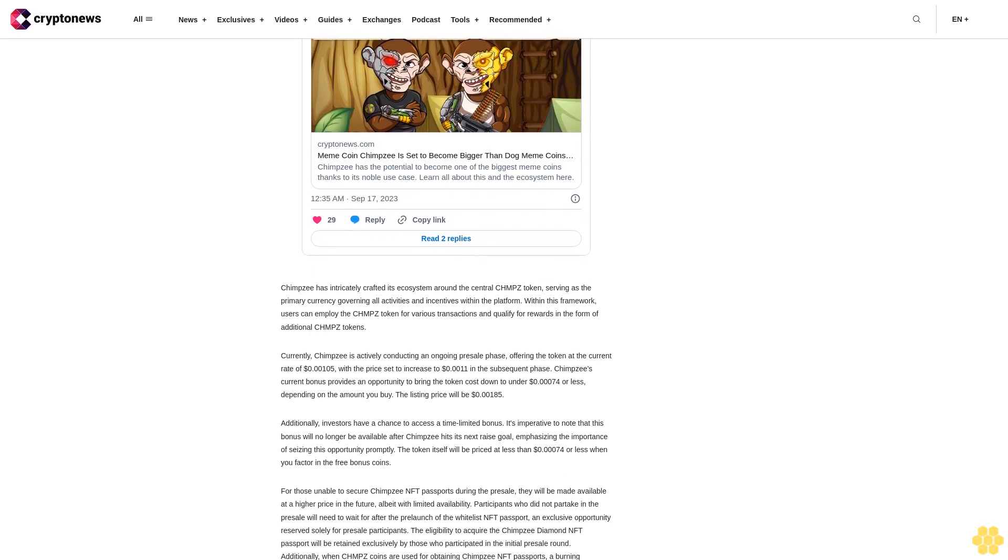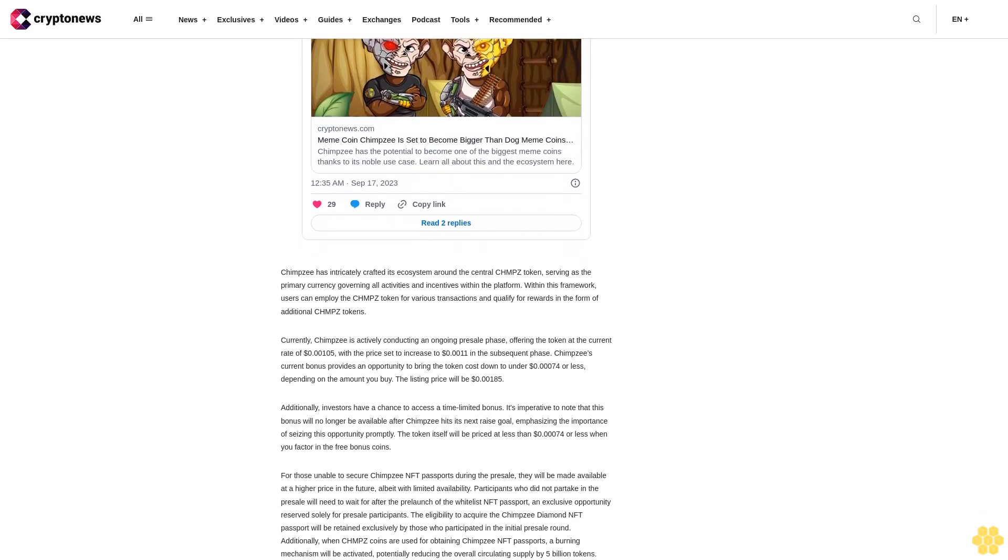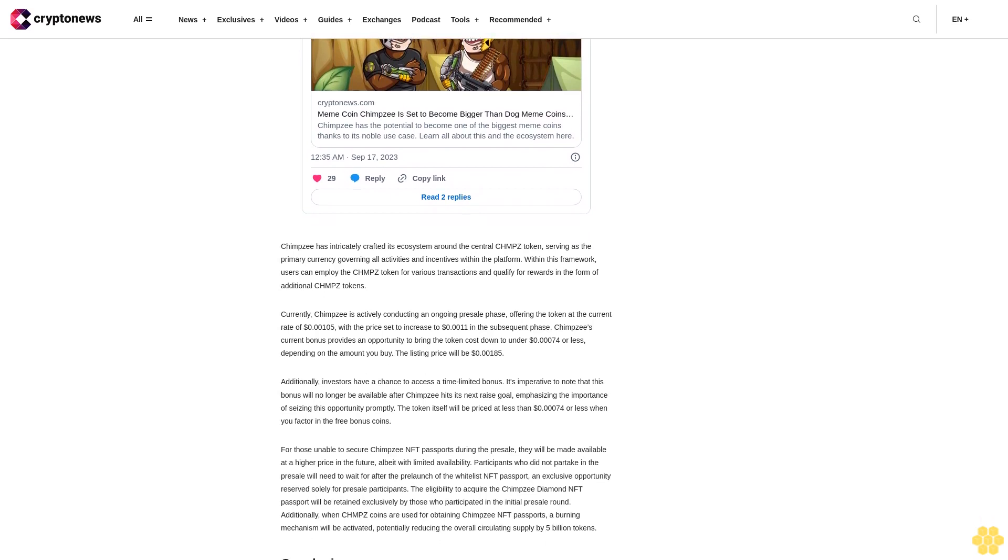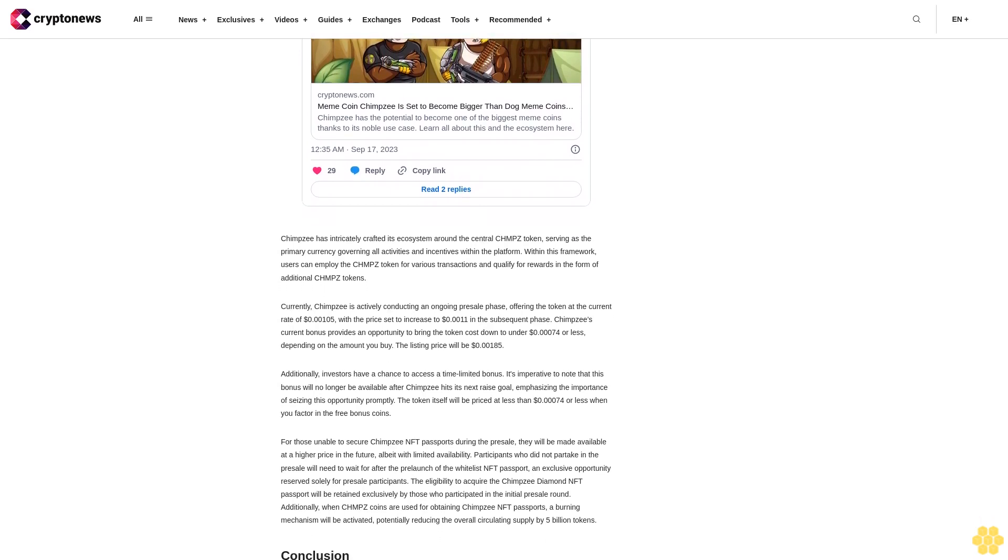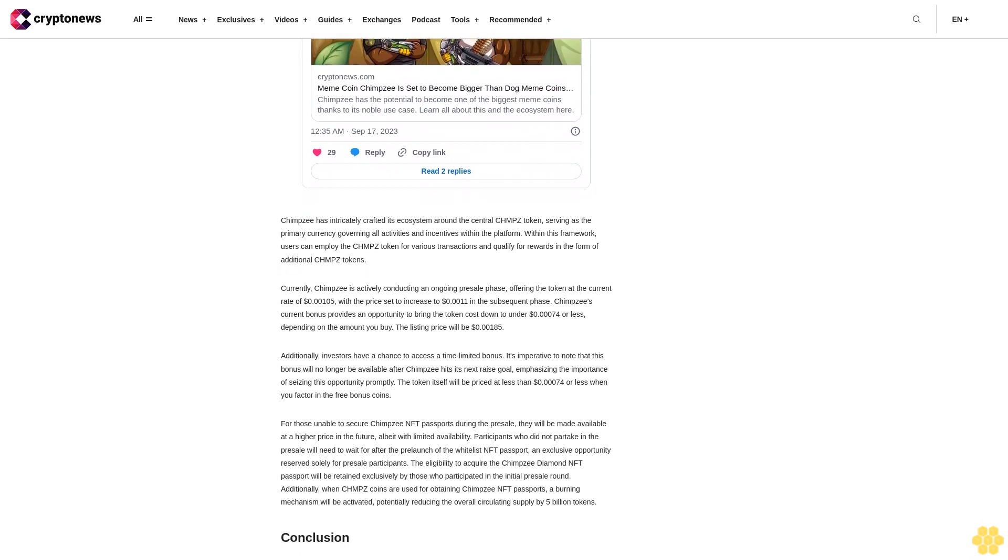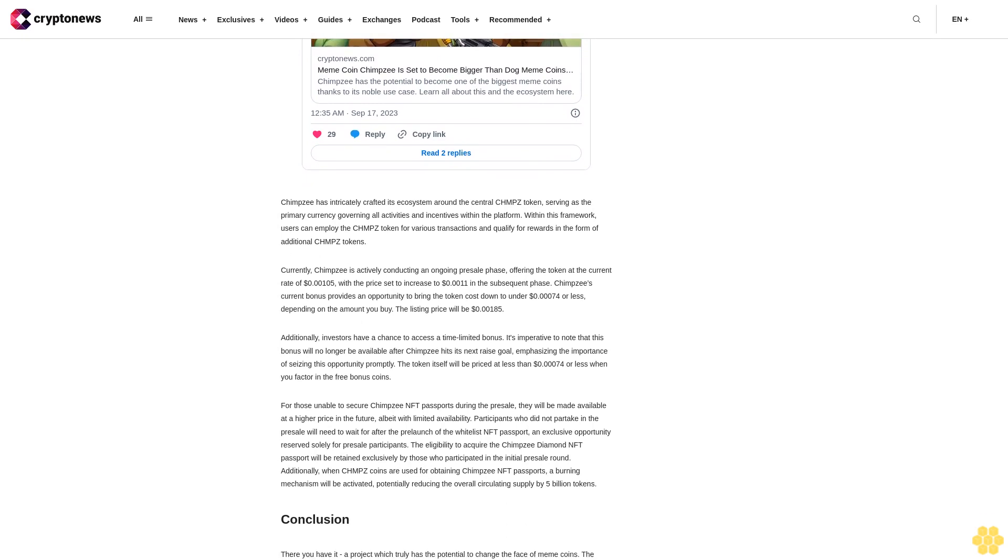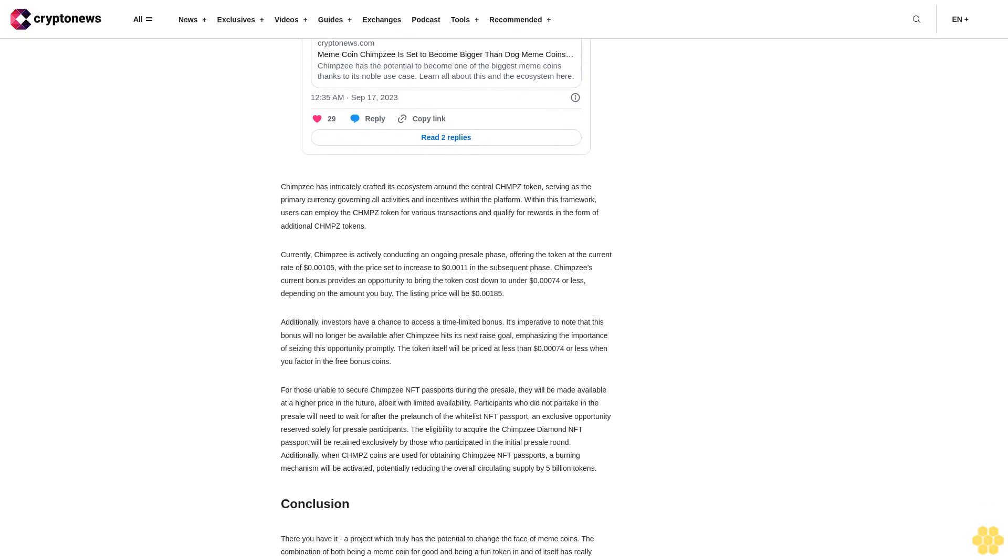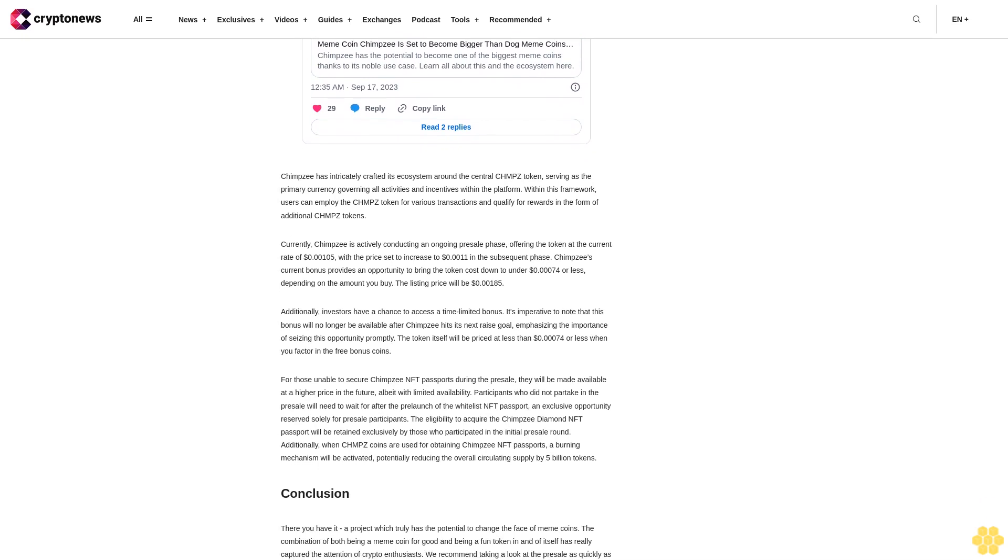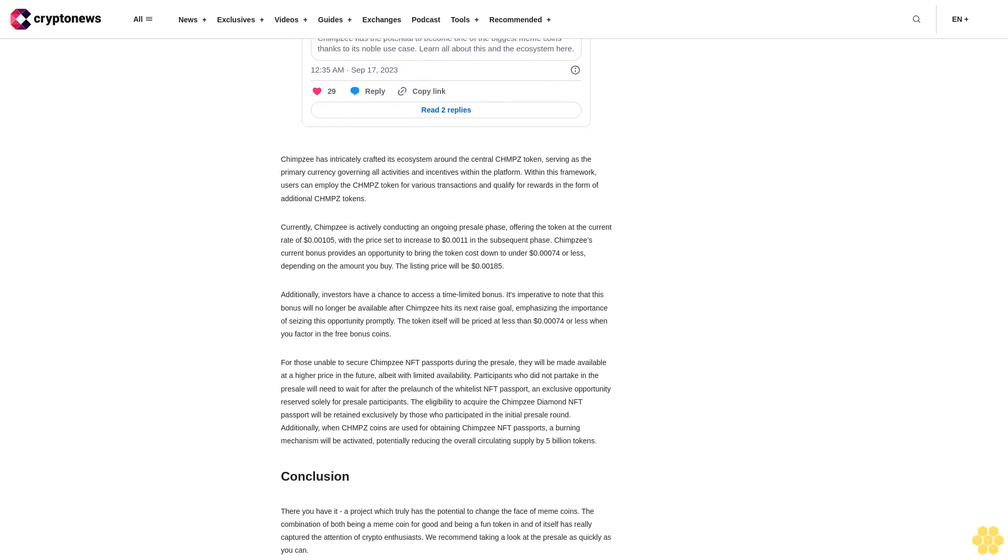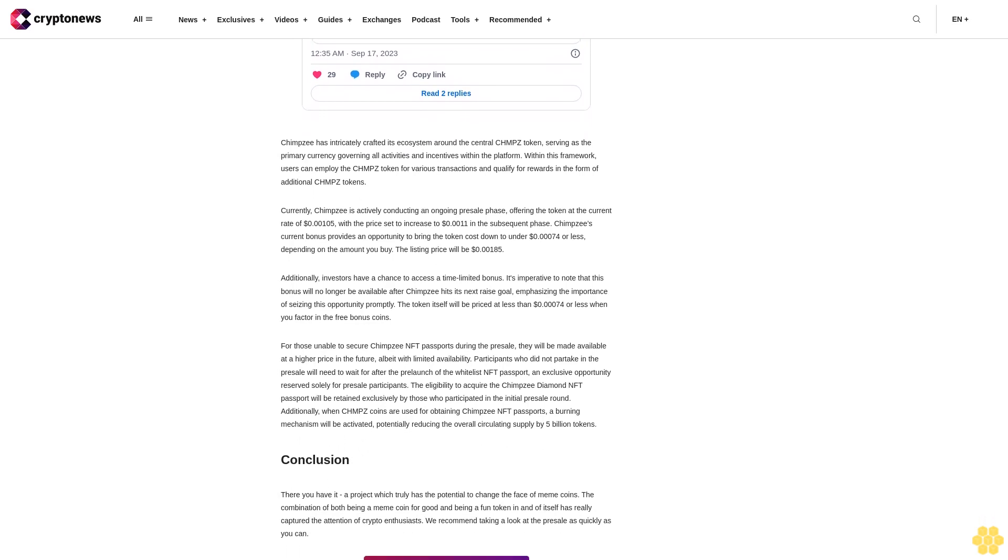Additionally, investors have a chance to access a time-limited bonus. It's imperative to note that this bonus will no longer be available after Chimpzee hits its next raise goal, emphasizing the importance of seizing this opportunity promptly. The token itself will be priced at less than $0.00074 or less when you factor in the free bonus coins.